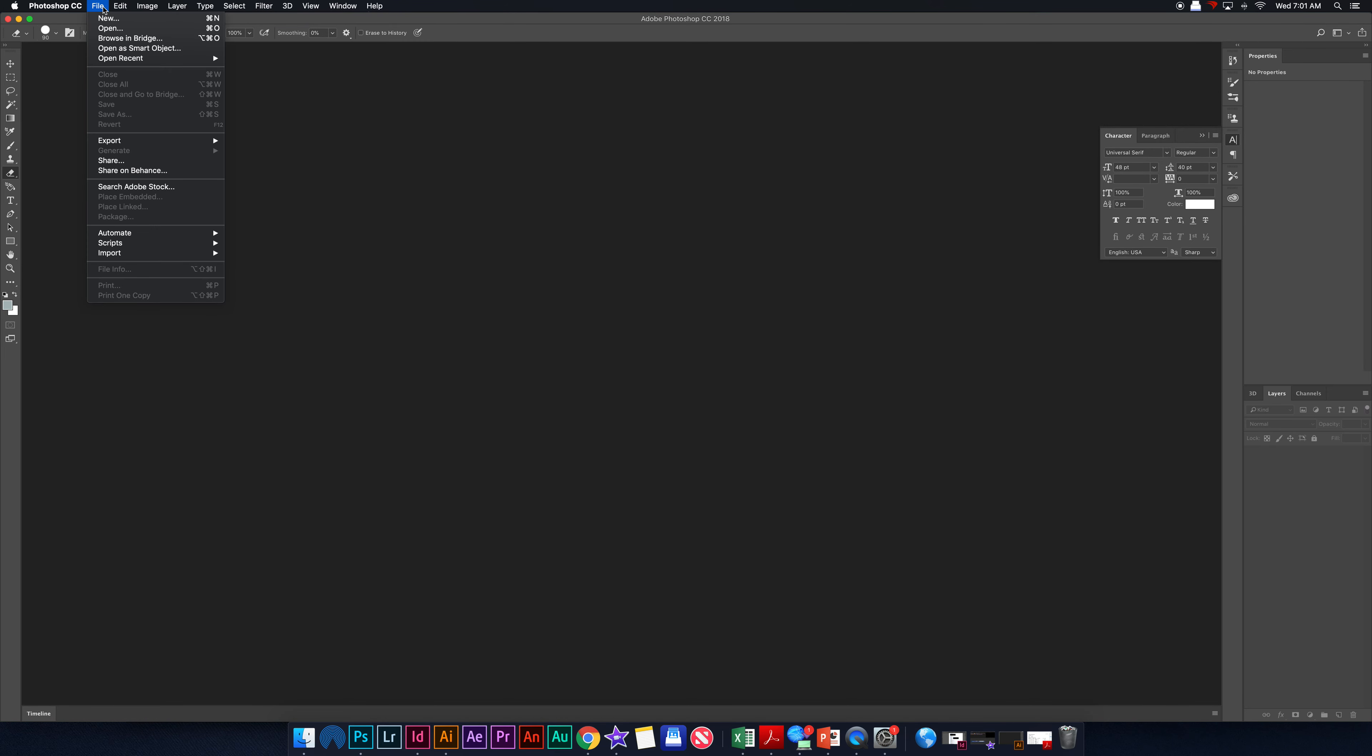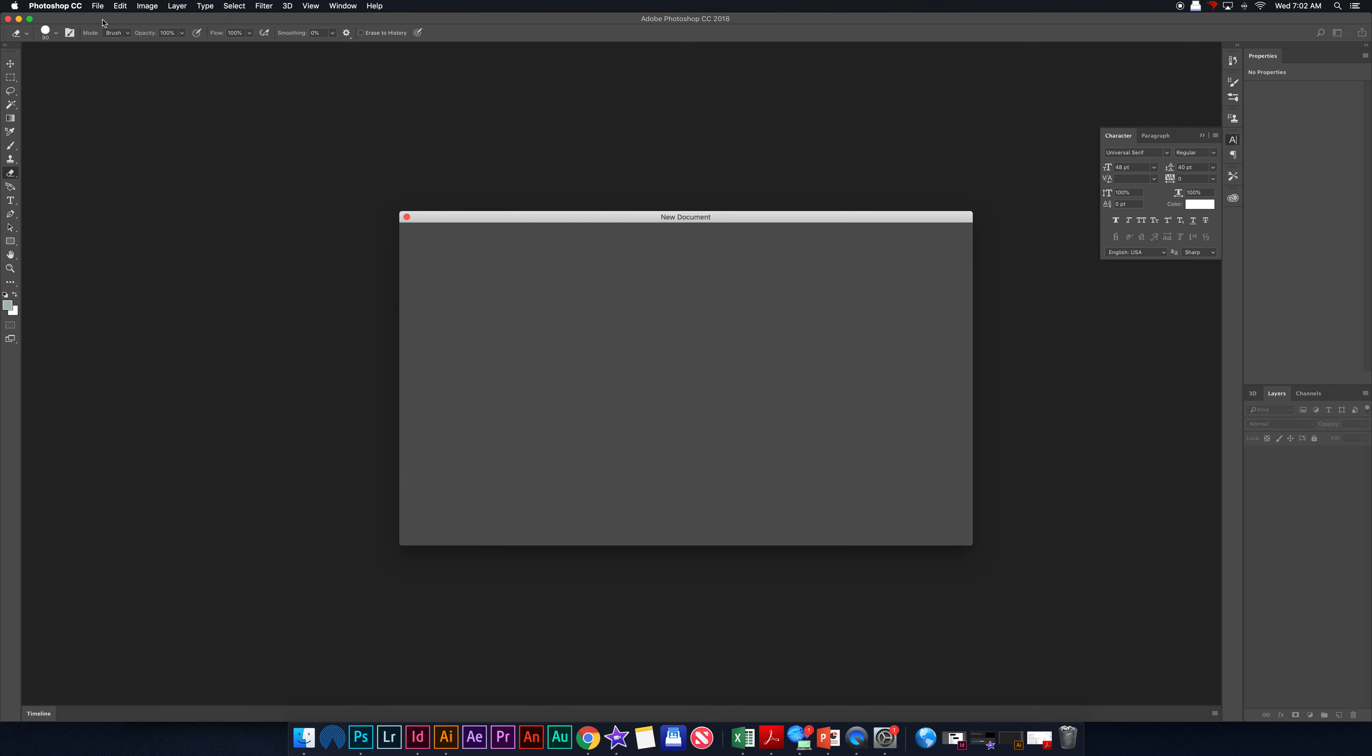For this project, you guys are going to be doing a scavenger hunt photo collage. So what we're going to do in Photoshop is after you get your photos, we're going to go to File, New.